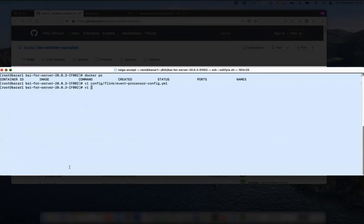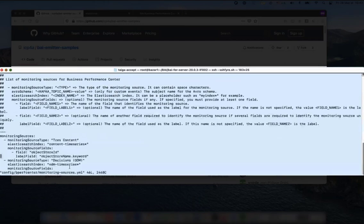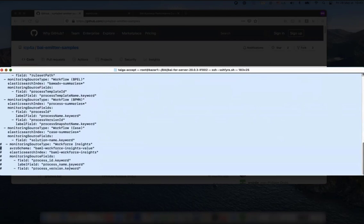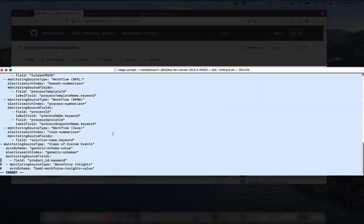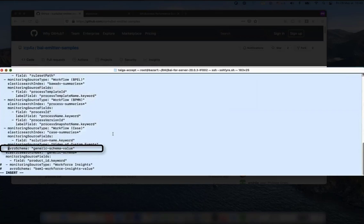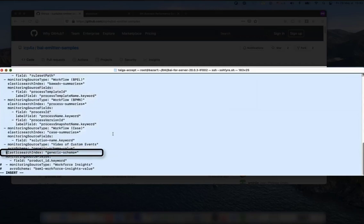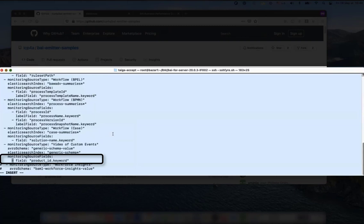Now I'll edit the Business Performance Center monitoring source file, to tell the BPC that we have a new source for events. Here is the new display name of my events, which I call 'Video of Custom Events'. The arrow schema is 'generic-schema', the Elasticsearch index is 'generic-schema-star', and the monitoring source field is the product ID keyword.